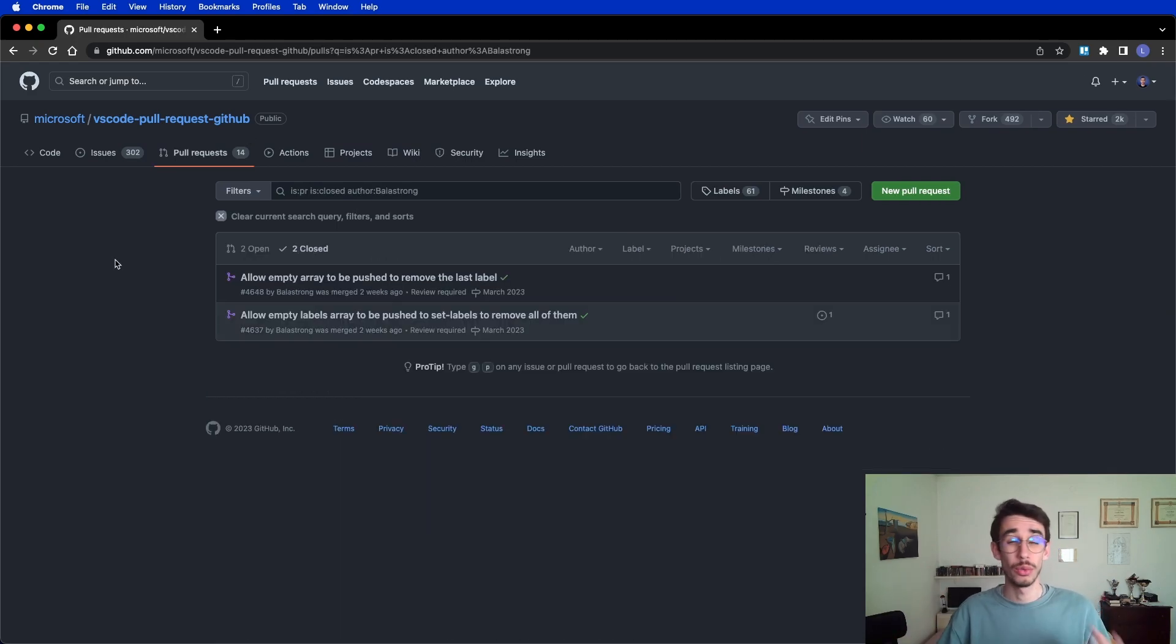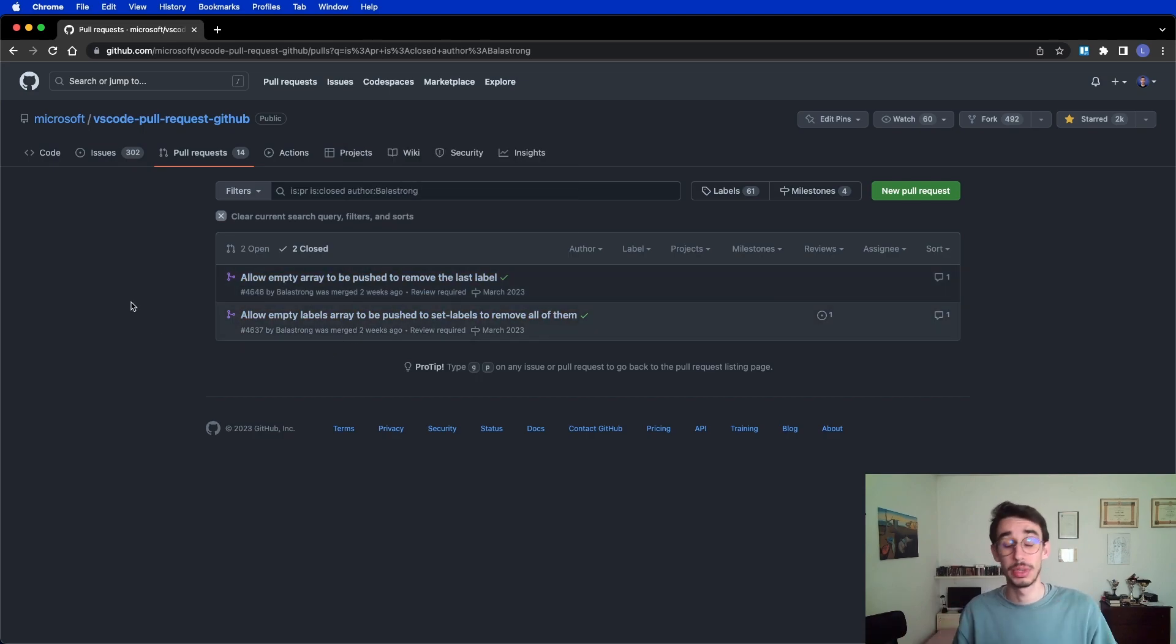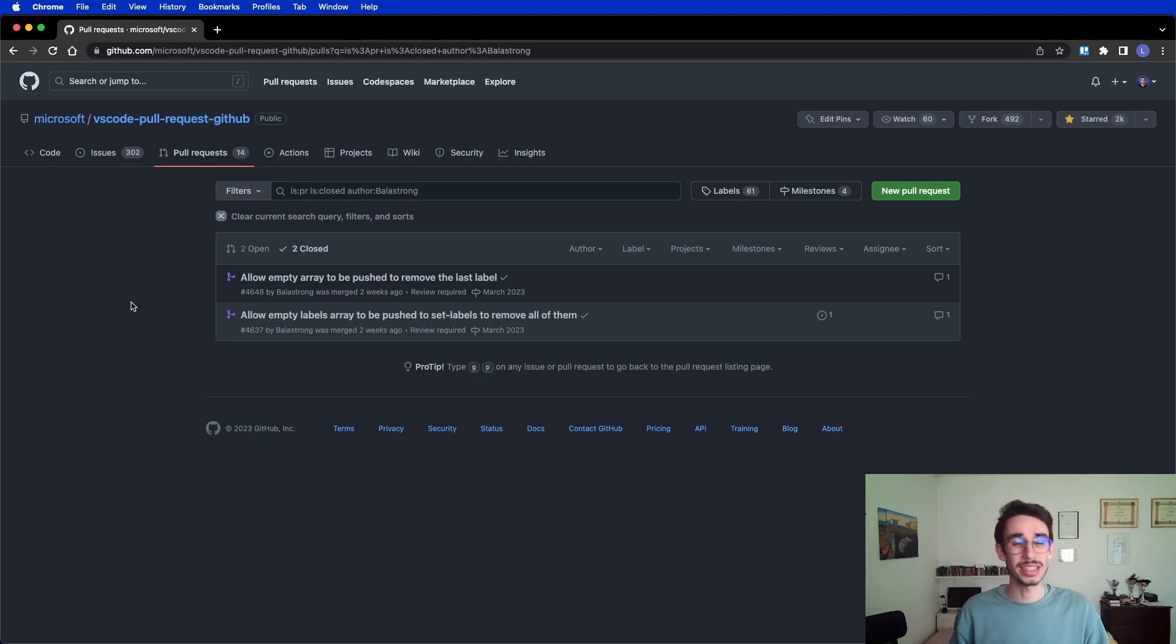For example, while making these three videos, I found a couple little bugs. I created pull requests and now they're merged and ready to be shipped in the next version. So if you have ideas or you found bugs, feel free to do your part and make this extension even better.